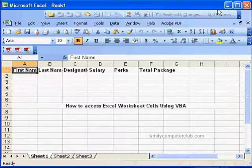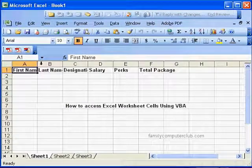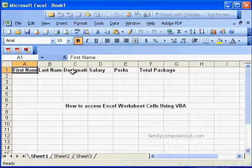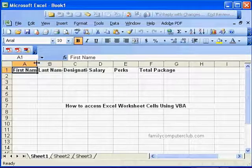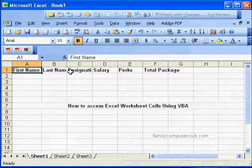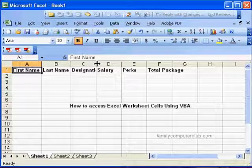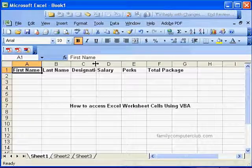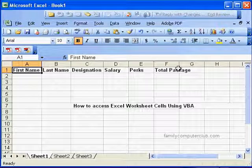And there you see: First Name, Last Name, Designation, Salary, Perks, and Total Package. You can adjust this now, but you can also adjust this using Excel VBA. We will learn that later on.